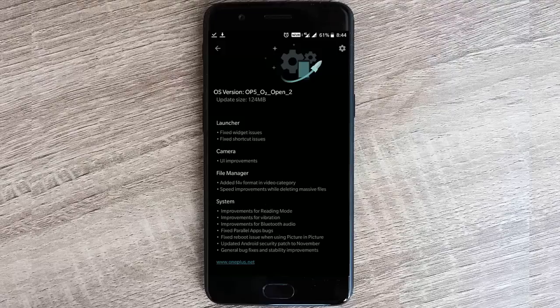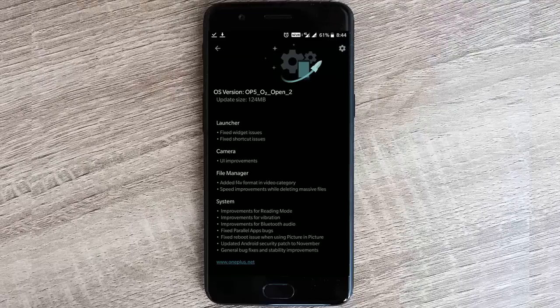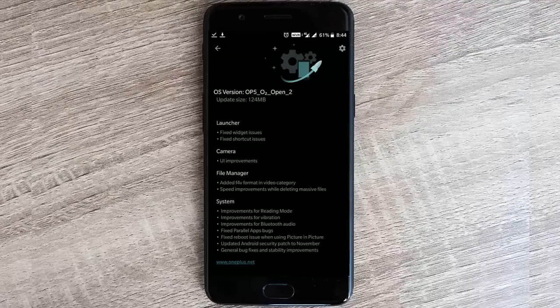On the system side, we have improvements for reading mode, vibration, Bluetooth audio, and they also fixed some issues with parallel apps bugs. They also fixed the reboot issue when using picture-in-picture - I had already faced this in the last build and it has been fixed in this build. Besides that, they have general bug fixes and stability improvements.